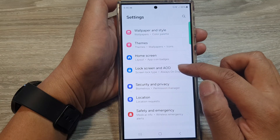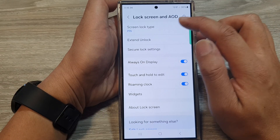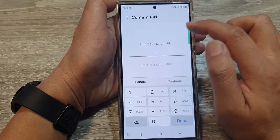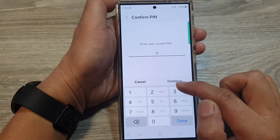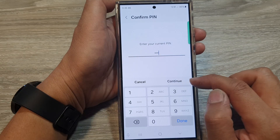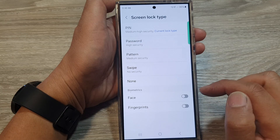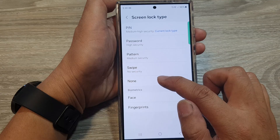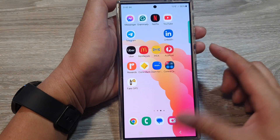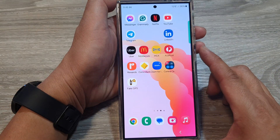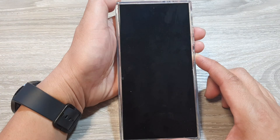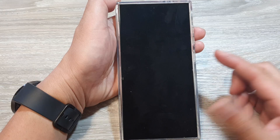Tap on 'Lock Screen and AOD', then tap on 'Screen Lock Type'. Enter your current PIN, password, or pattern lock, then tap on continue. Next, select 'None', and then tap on the home button to go back to the home screen. You have successfully turned off the lock screen.